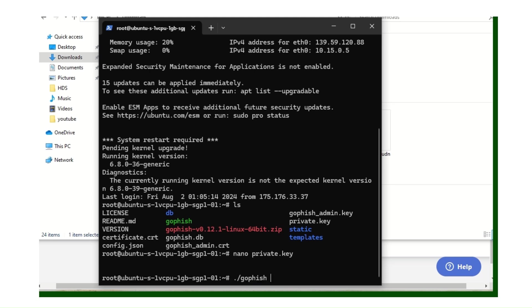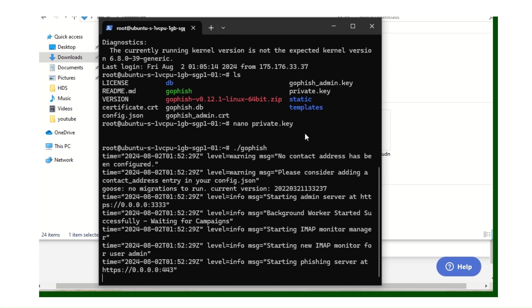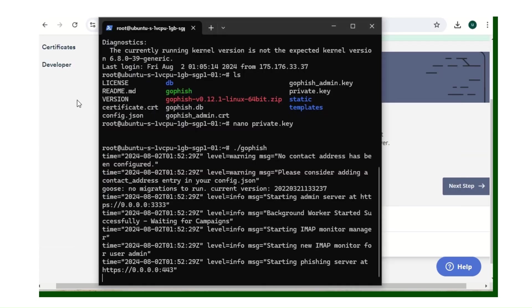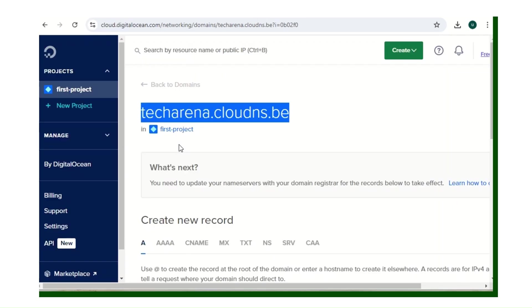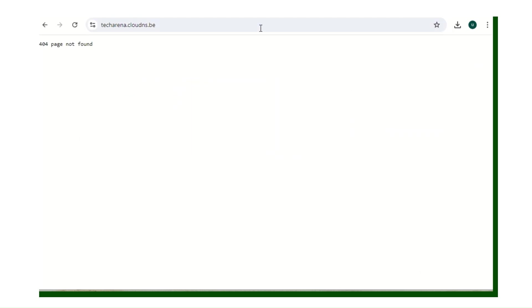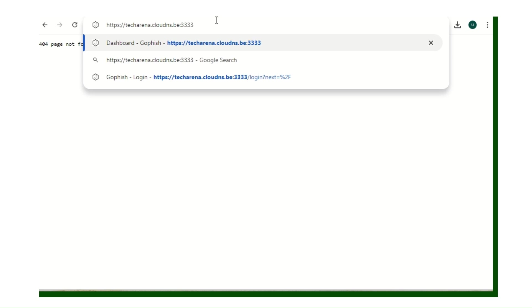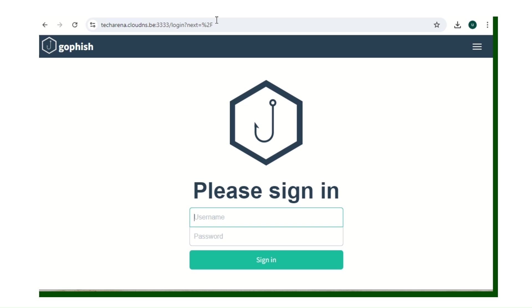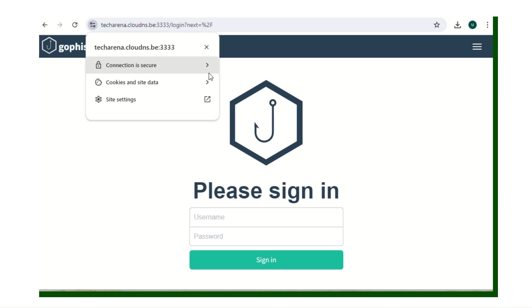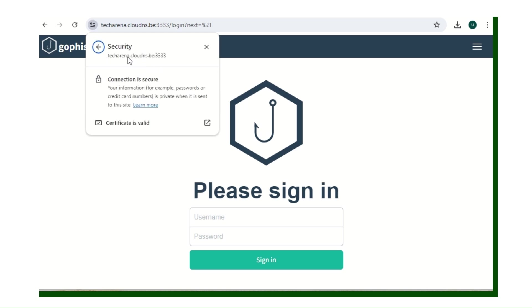Now let's start our GoPhish instance to test everything. Run 'gophish' and hit Enter. Navigate to your domain in your browser — add port 3333 (the default GoPhish port). As you can see, the connection is secured and the certificate is valid.